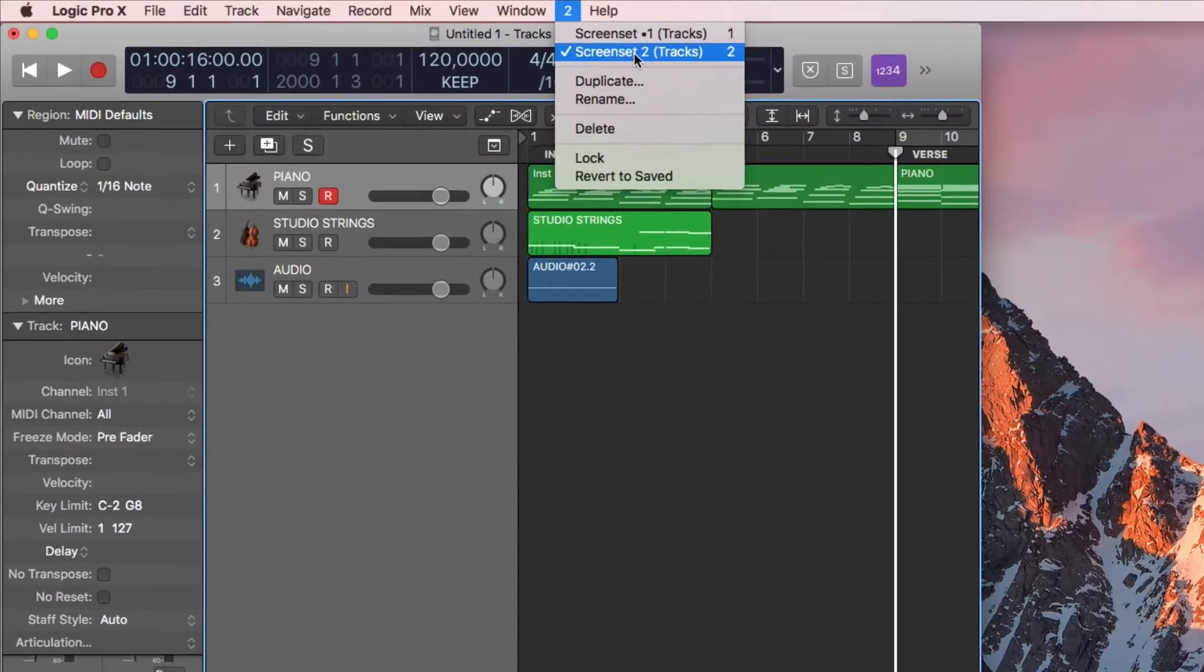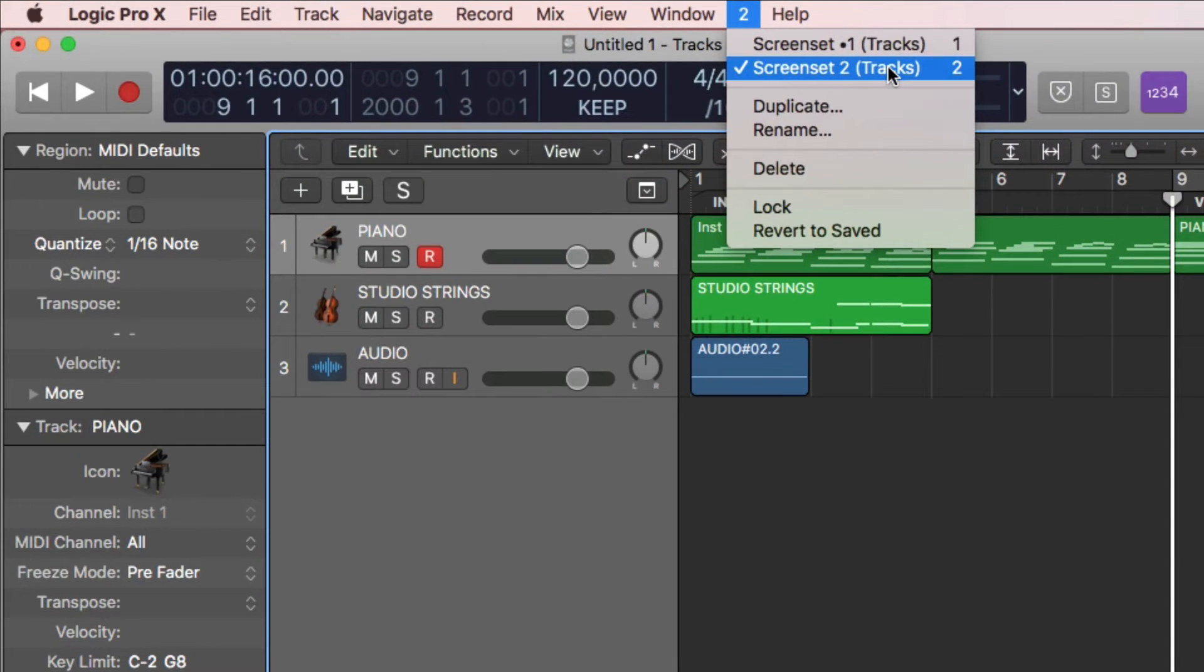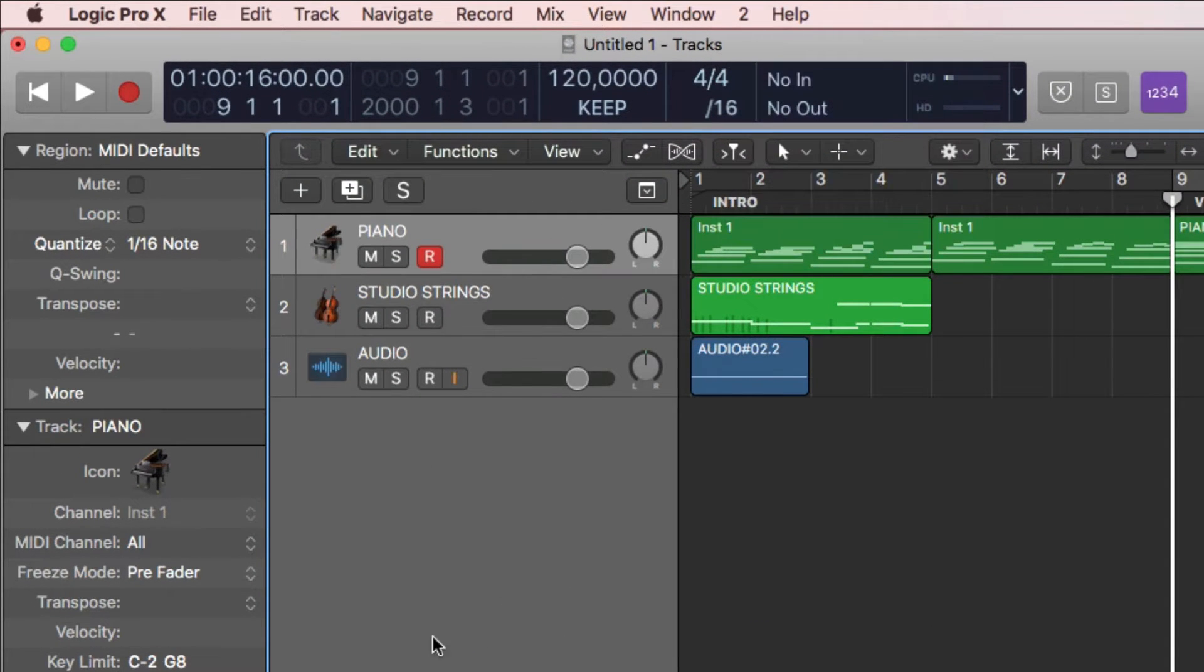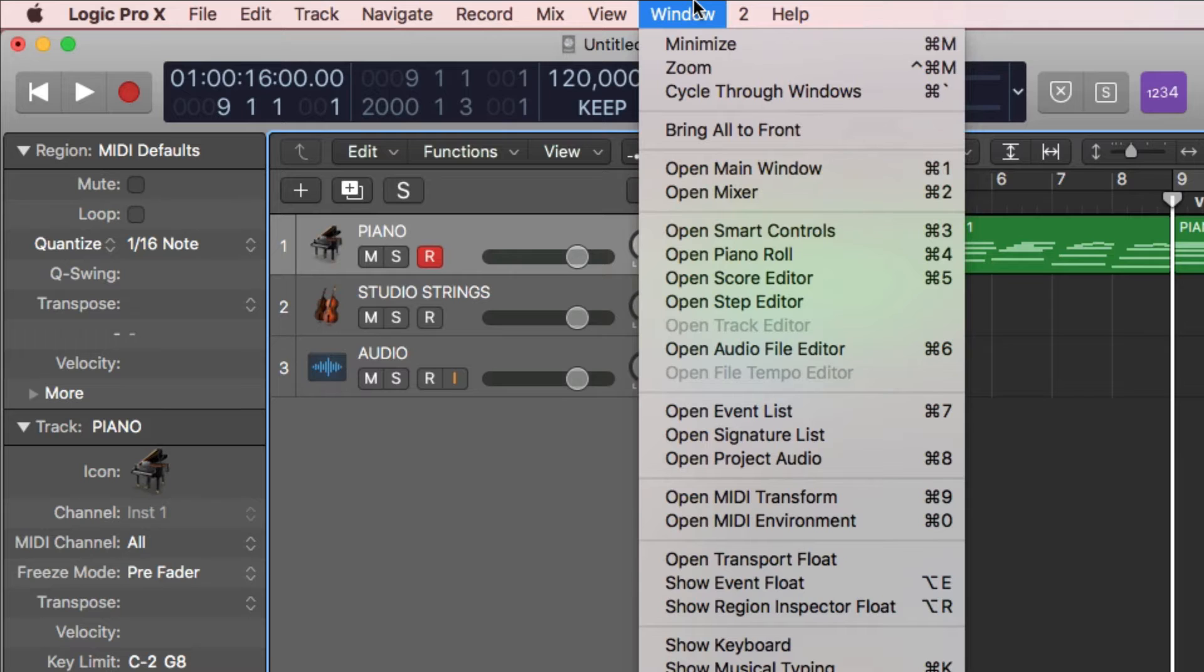Now you can see that the screen set is saved here, but let's say you don't want to see the sequencer, but instead want to have a full screen of the mixer.